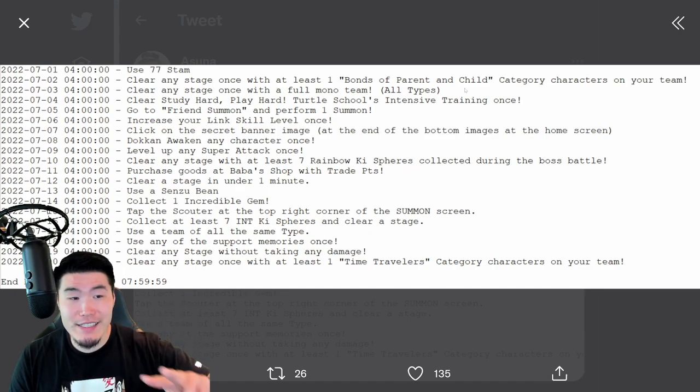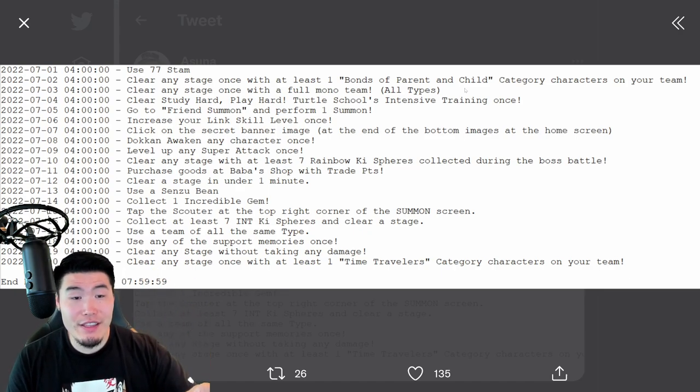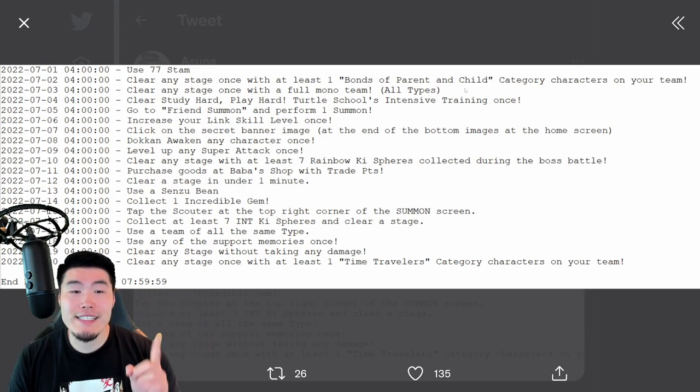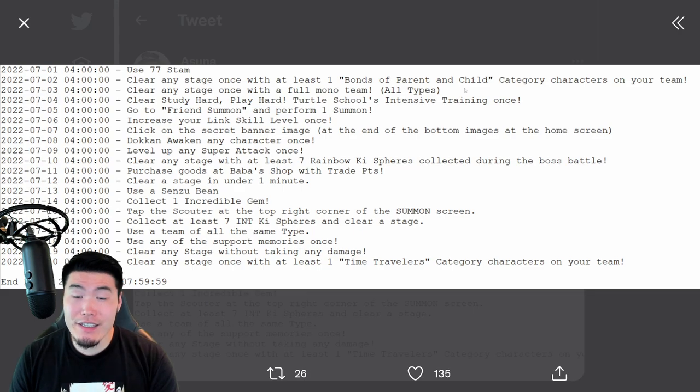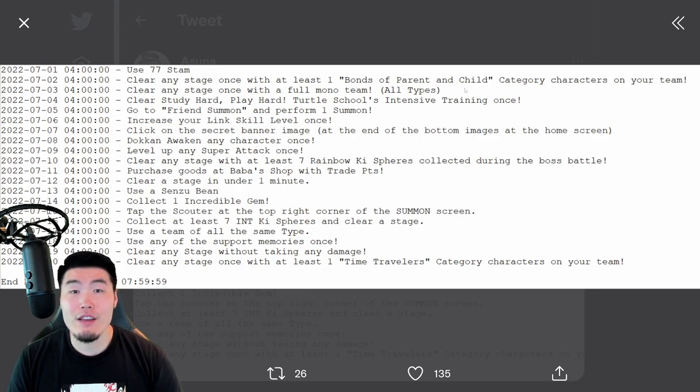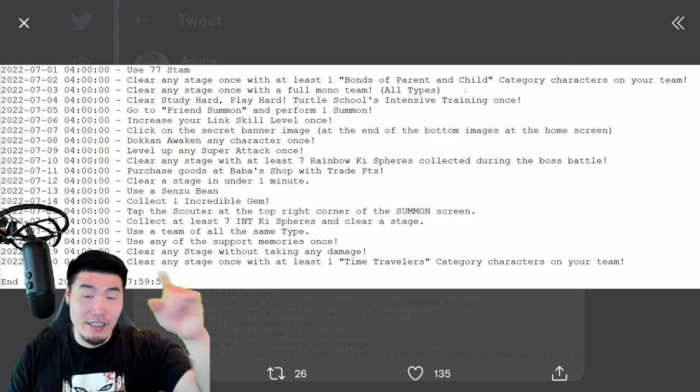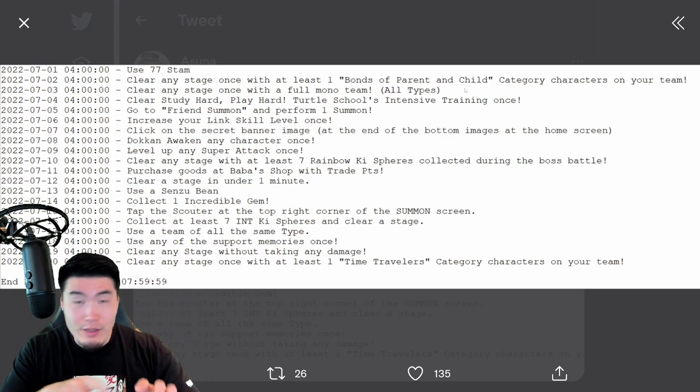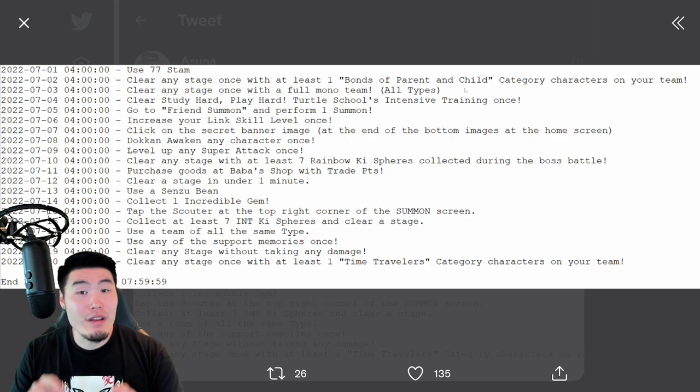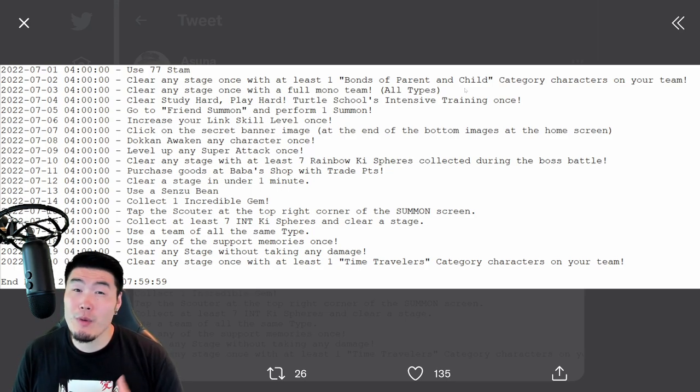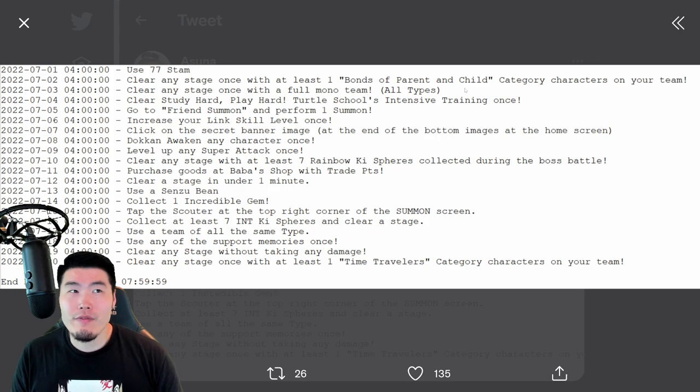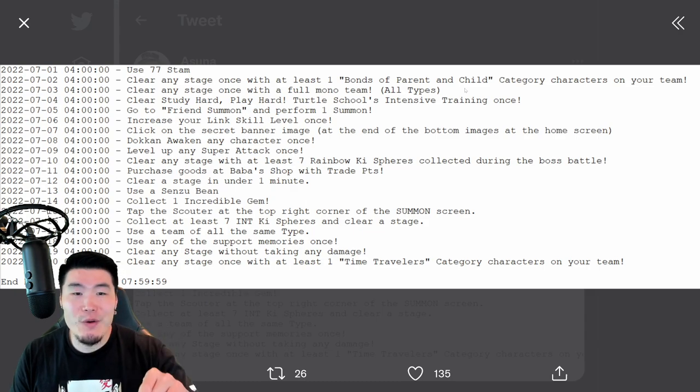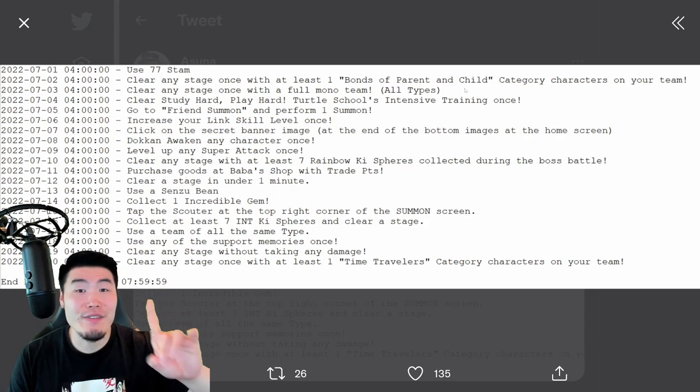Starting with the second set, on July 7th, for the first ball, you have to click on the secret banner image, which you can find at the end of the bottom images on the home screen. So you know where you can see, like, the character wheel for your team? At the bottom, there's these little banners that are scrolling by, right? So one of those will be a special banner with, most likely, if I remember correctly, before it was either a Dragon Ball or a bunch of stars. Click on that one, and you'll get your first ball for set two.